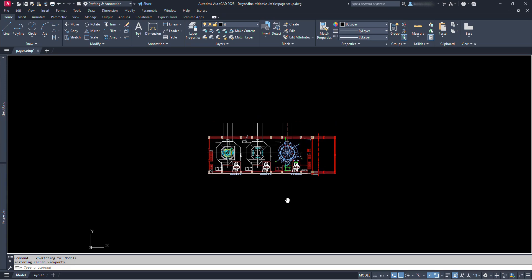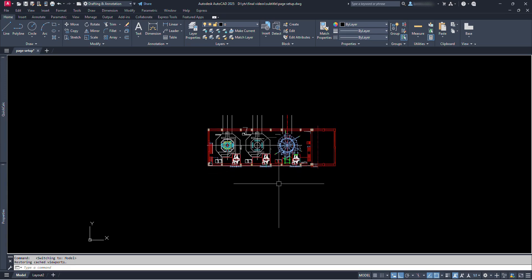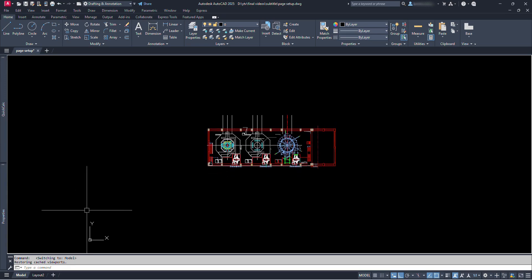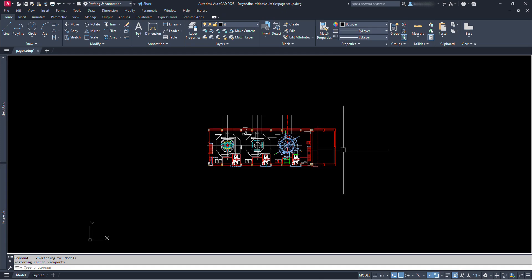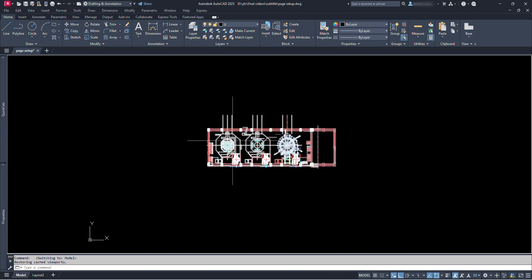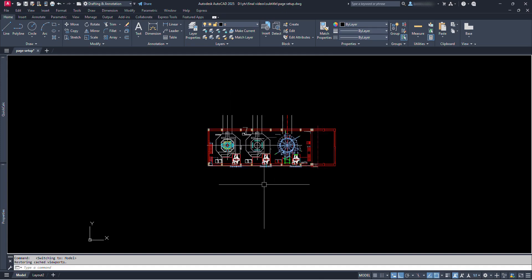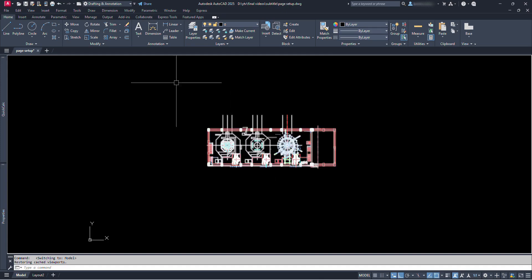Now, I assume that whoever is watching this video has somehow learned to draw or work on AutoCAD. The next part is printing or publishing. Here we can see the Model and Layout tab. At Model, we will have our drawings.